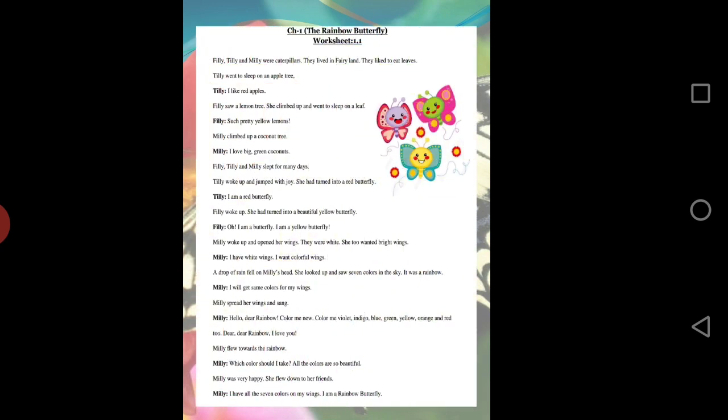They are all caterpillars. All these caterpillars were getting ready to become a butterfly in future. Each of them went to their favorite tree and waited to become a butterfly. After some time, Tilly became a red butterfly, Philly became a yellow butterfly, and Millie became a white butterfly.